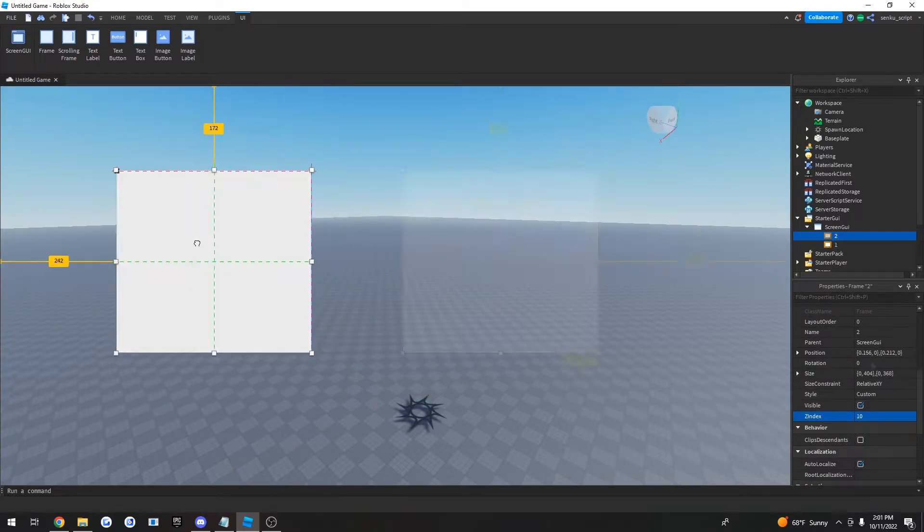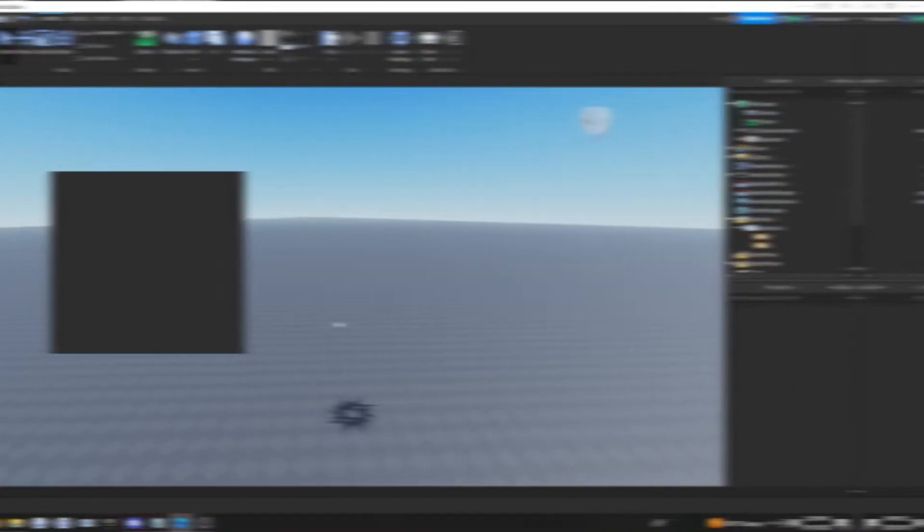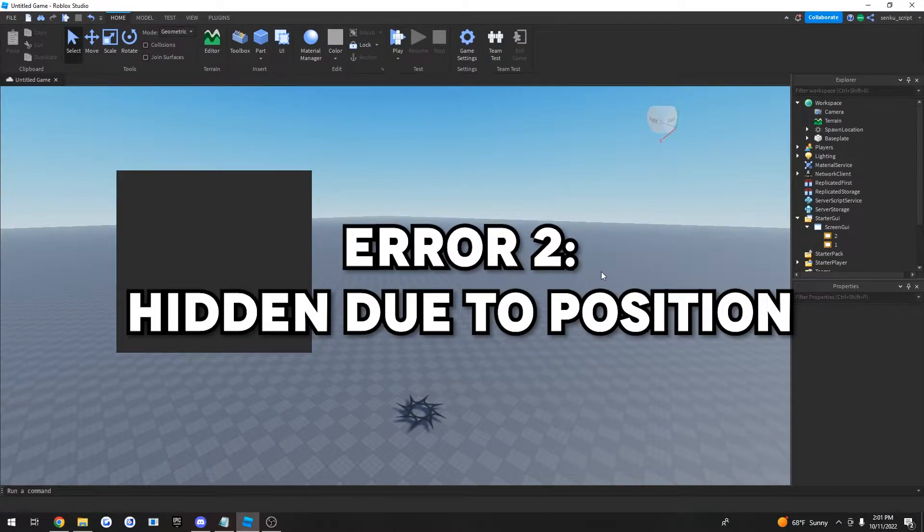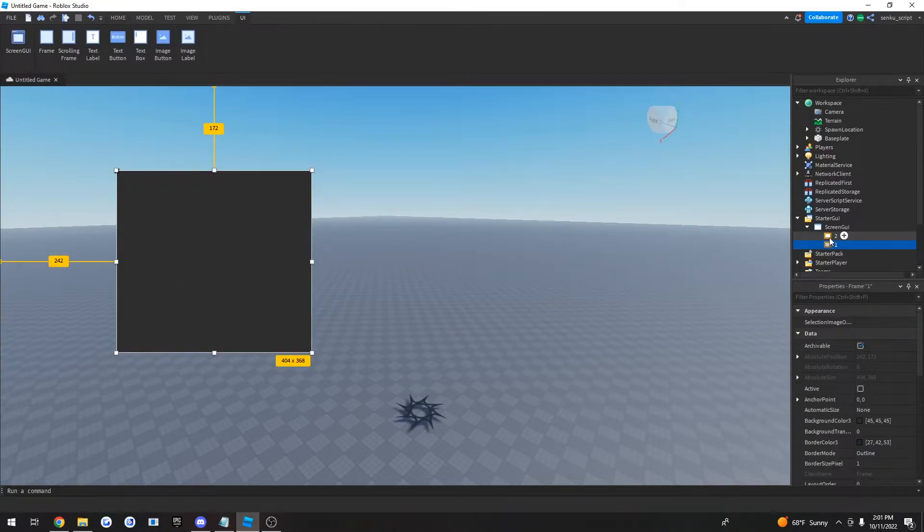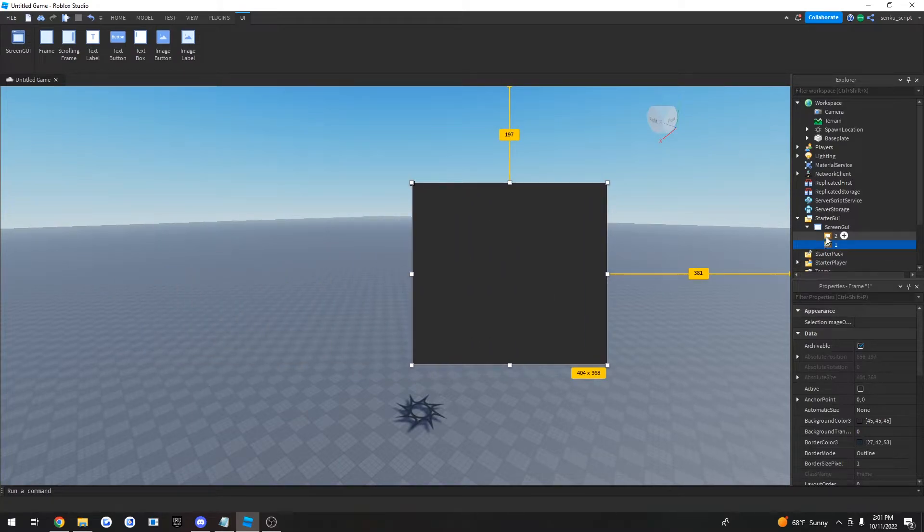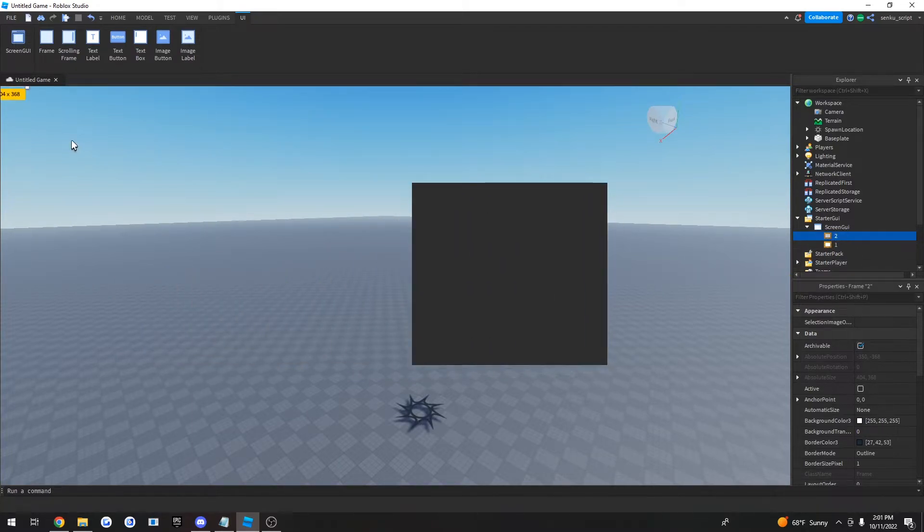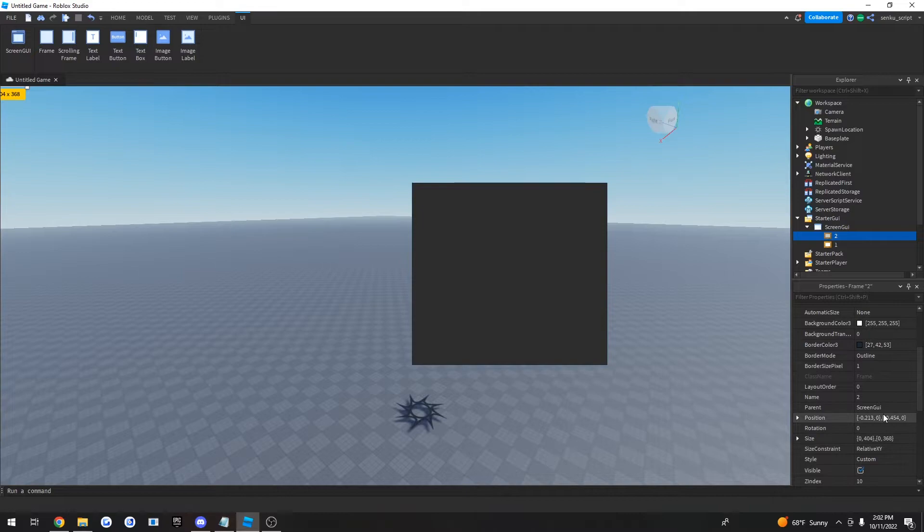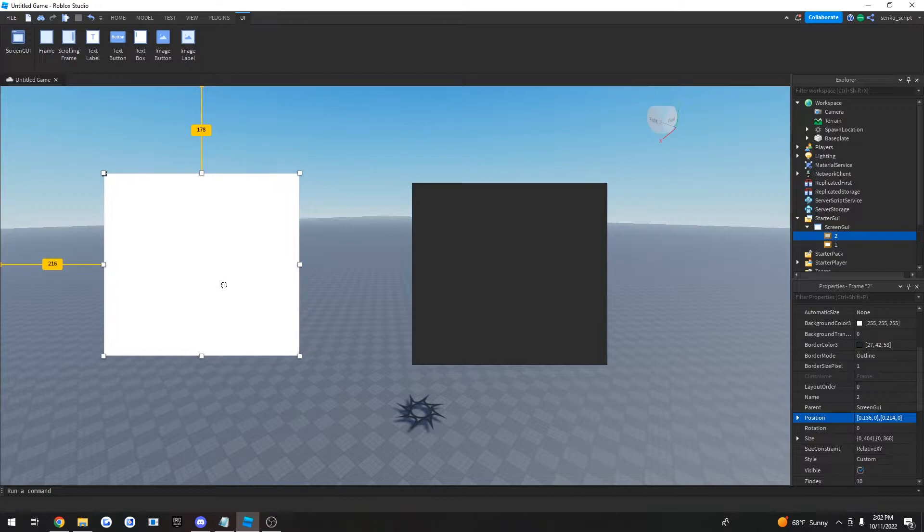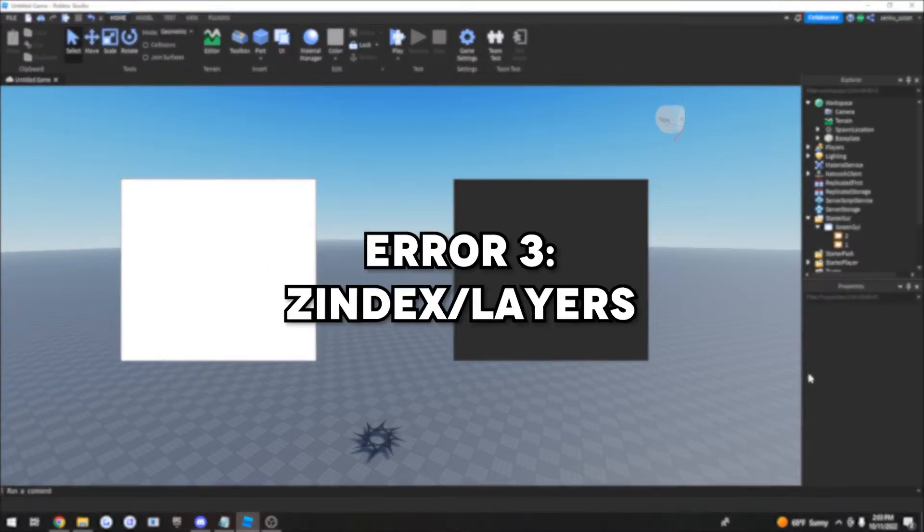Okay guys, so the next issue is basically the same thing as before, except now it's not behind the black box, it's somewhere else. If you look closely, it's showing that it's all the way over here. So the problem is that your position is literally outside of your screen. To fix that, just reset it to zero zero zero zero and there it is.